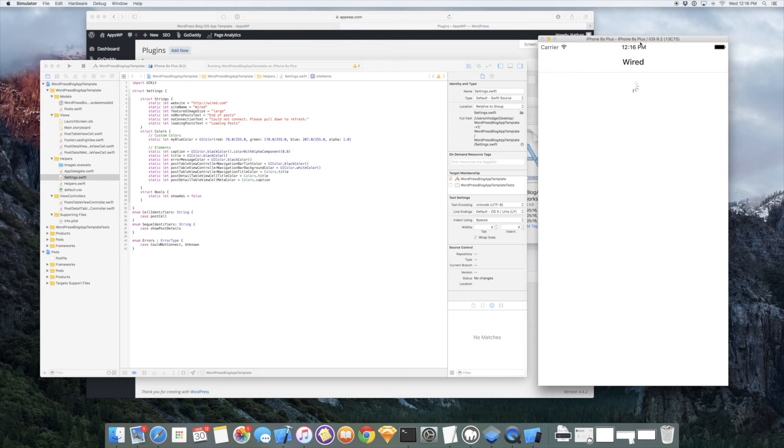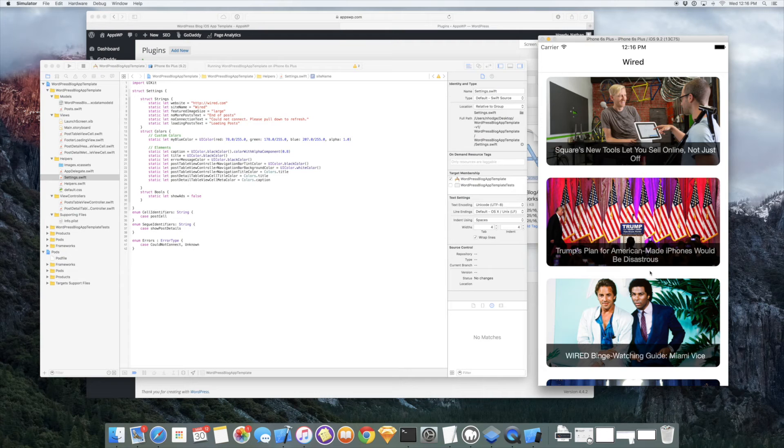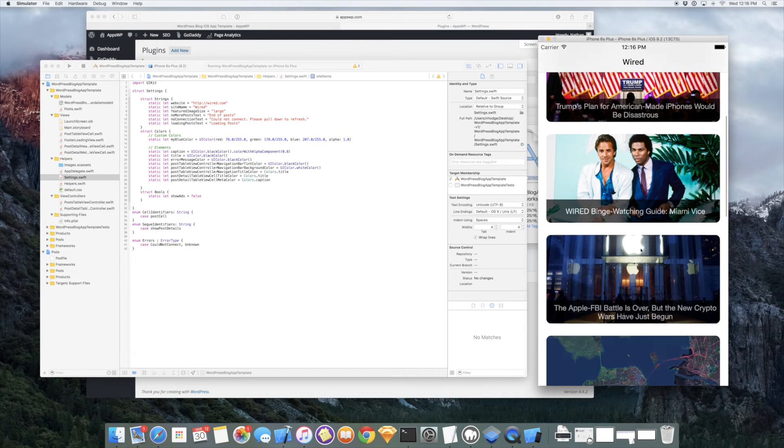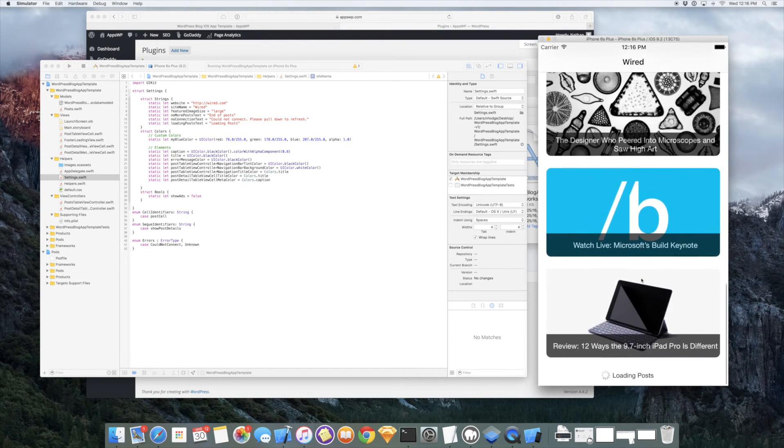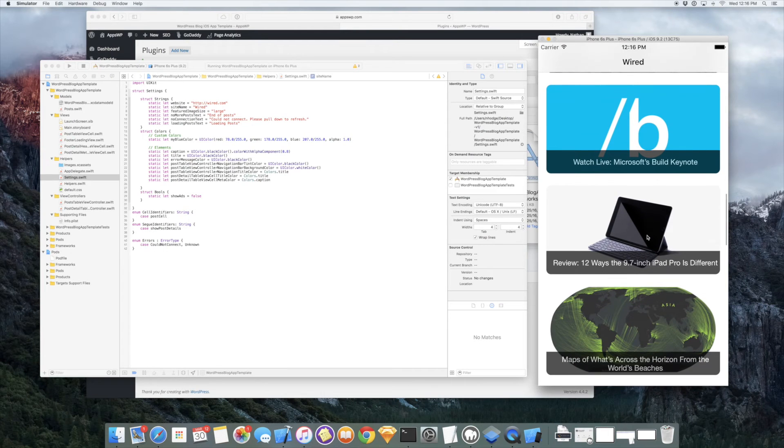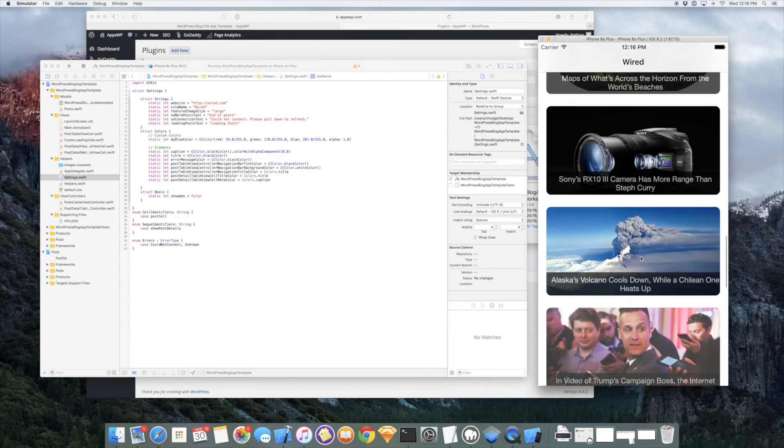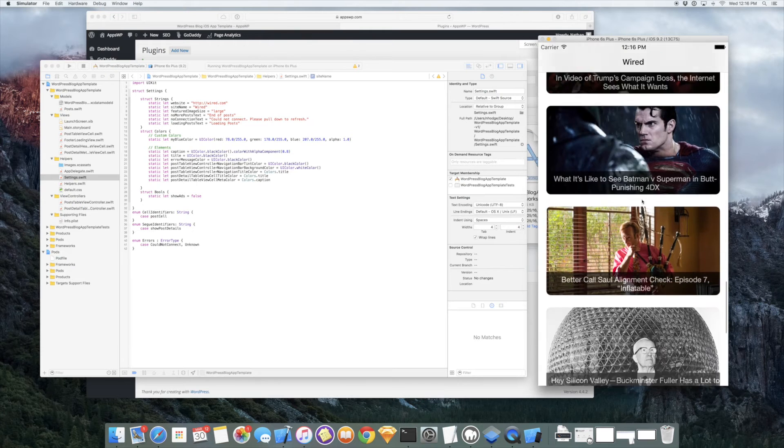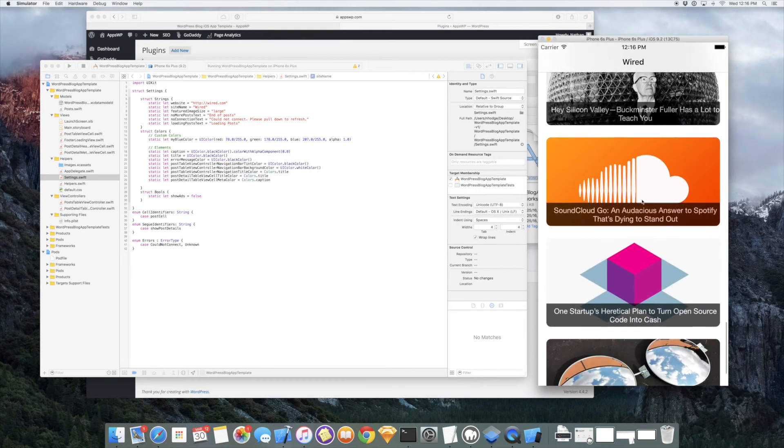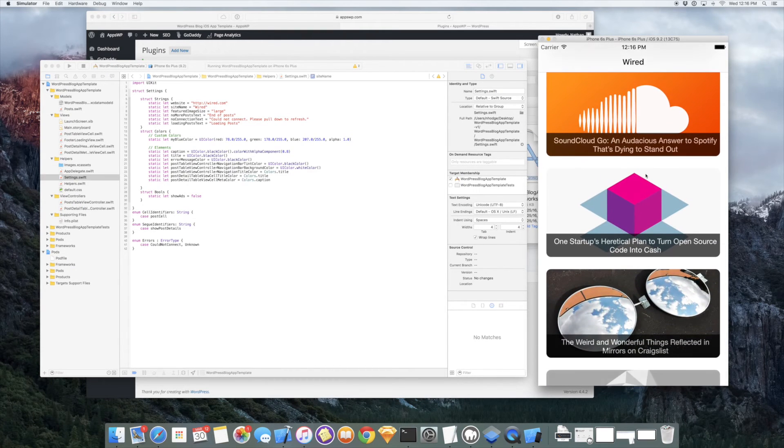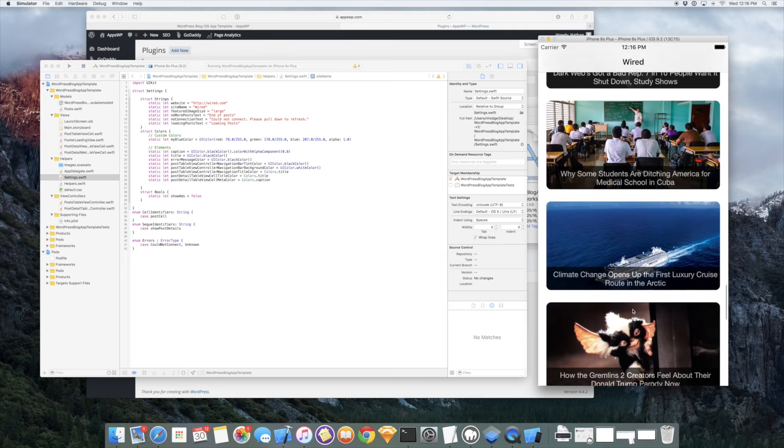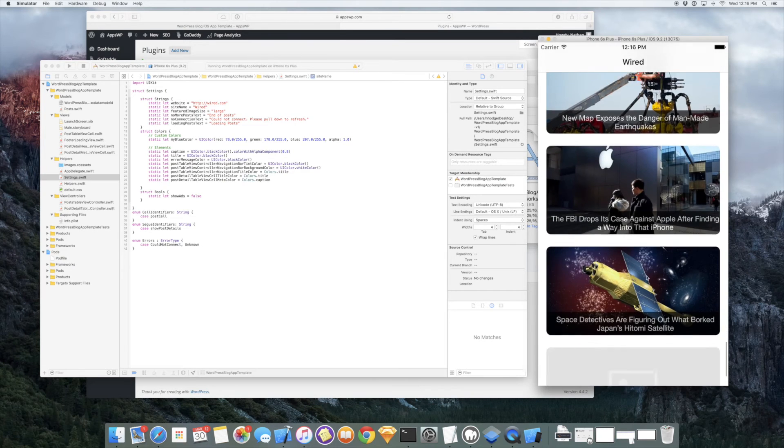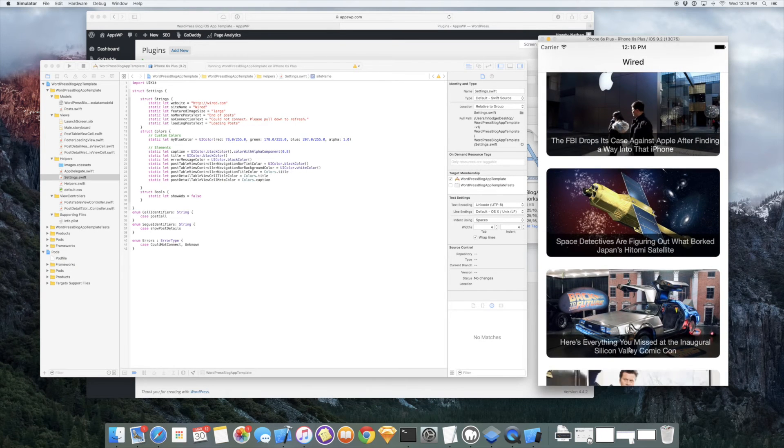So now we're pulling posts from wired.com via the REST API right into our iPhone app. And you get this beautiful, you can see there's lazy loading of the images. So we show a placeholder until the image downloads asynchronously. And you do have infinite scrolling. So as you scroll to the bottom, we're going to load more posts.